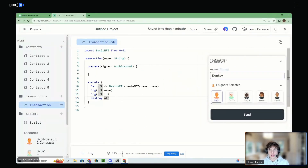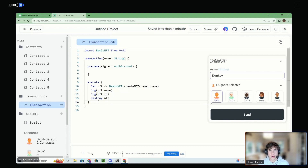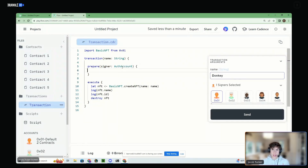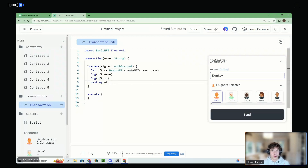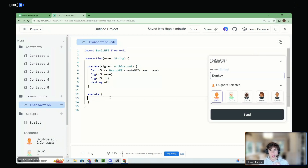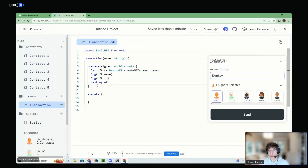This is where I should explain the difference between prepare and execute. When we run a transaction, the execute phase is just when you're doing generic things — running functions or creating stuff. The prepare phase is where we actually can access the signer's storage through the AuthAccount type. The truth is both of these do the exact same thing — you could never use the execute phase and just put everything in the prepare phase and it would work fine. It's mostly for code readability: everything in the prepare phase is dealing with account storage, everything in execute is not.